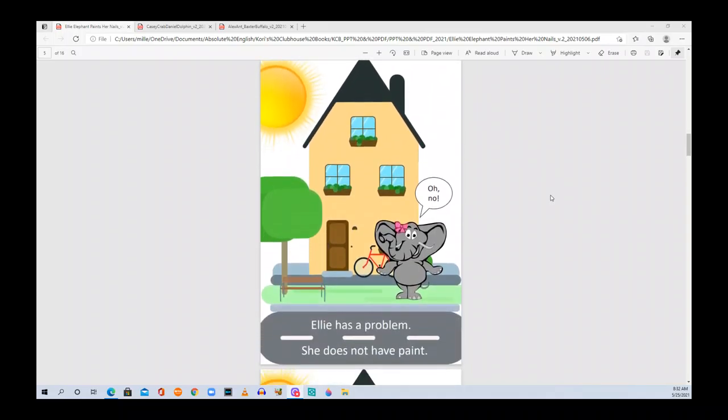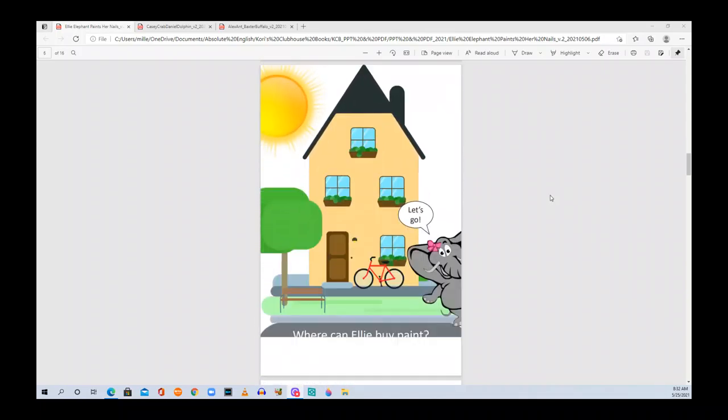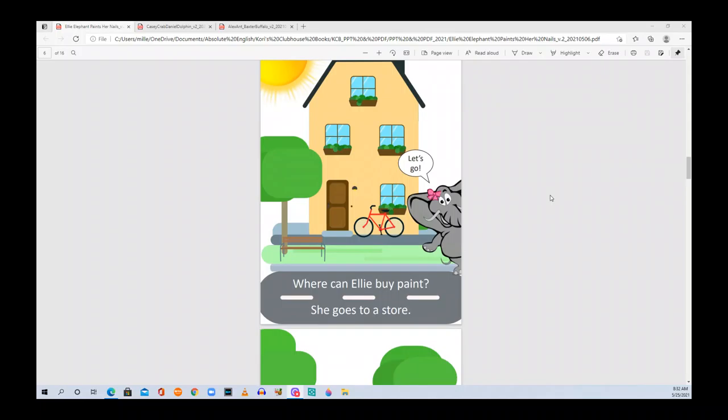Ellie has a problem. Oh no! She does not have paint. Where can Ellie buy paint? She goes to a store. Let's go!